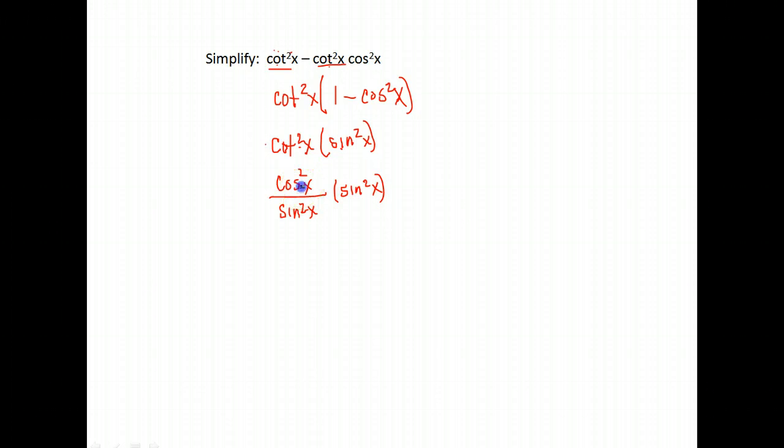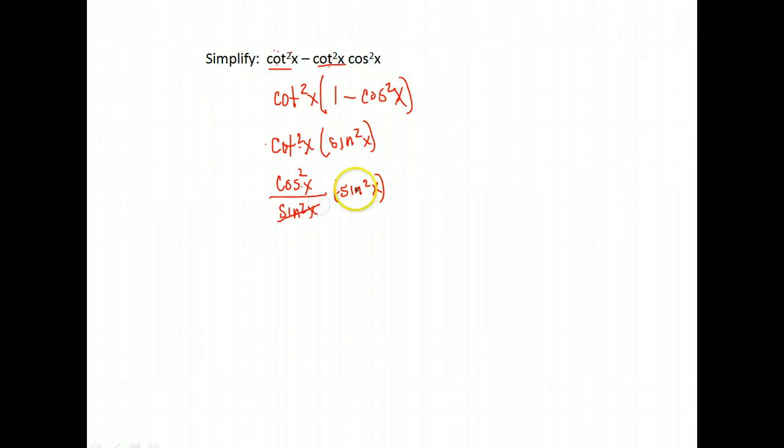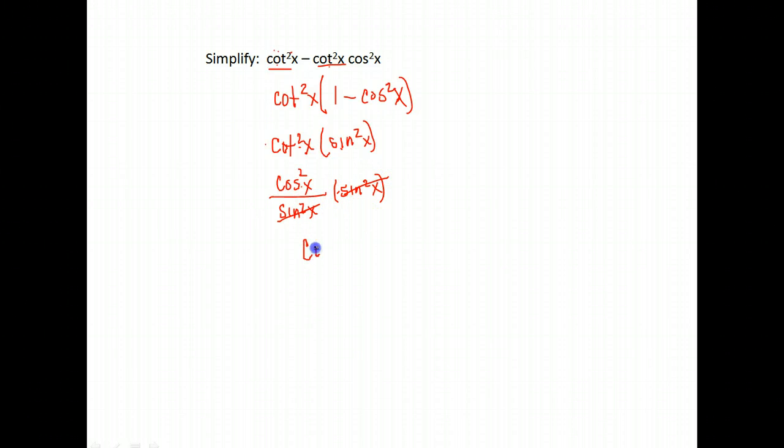So now I have cosine squared over sine squared times sine squared. Well, I have a sine squared in the top and the bottom. I can cancel those, and I'm left with just cosine squared x.